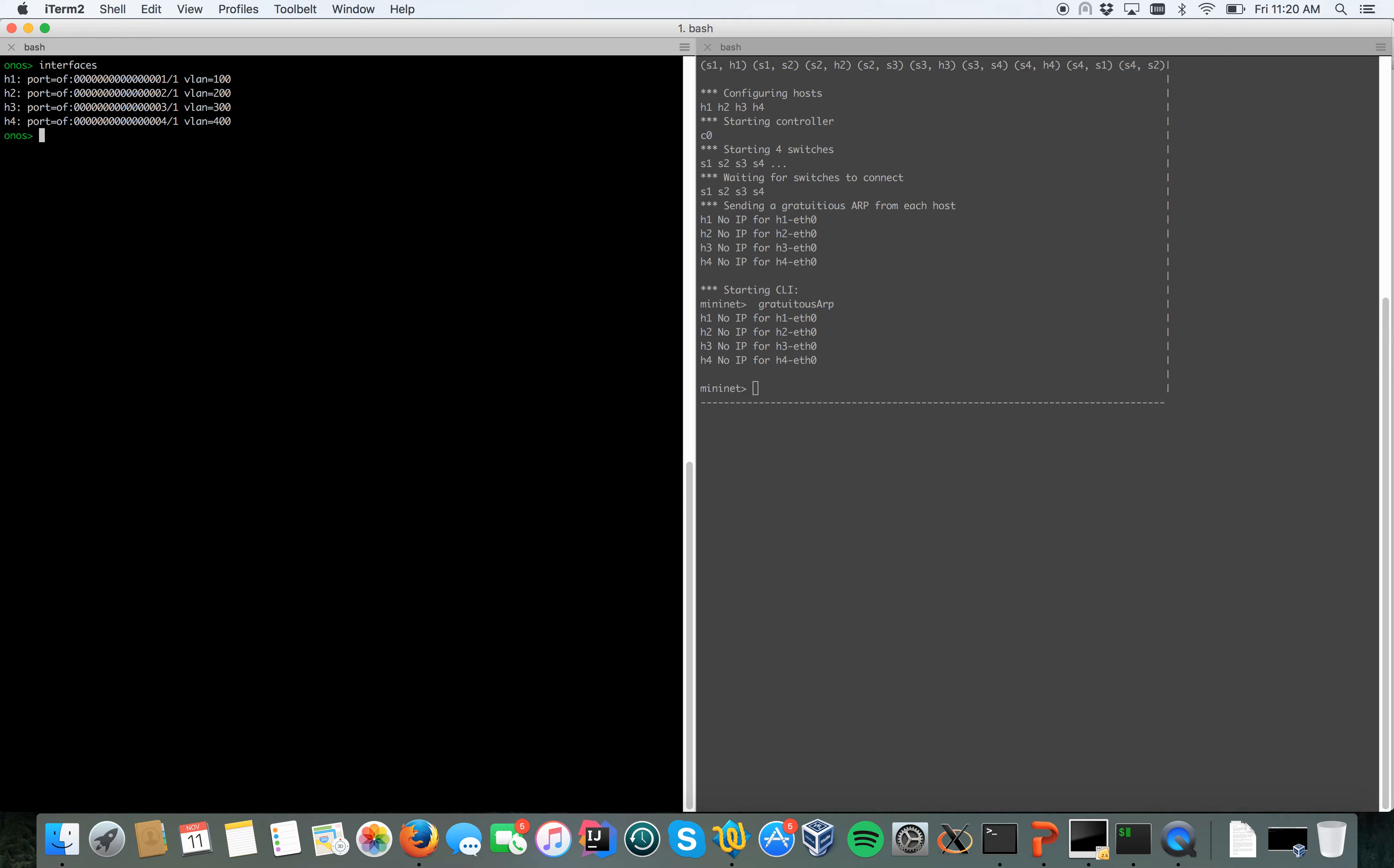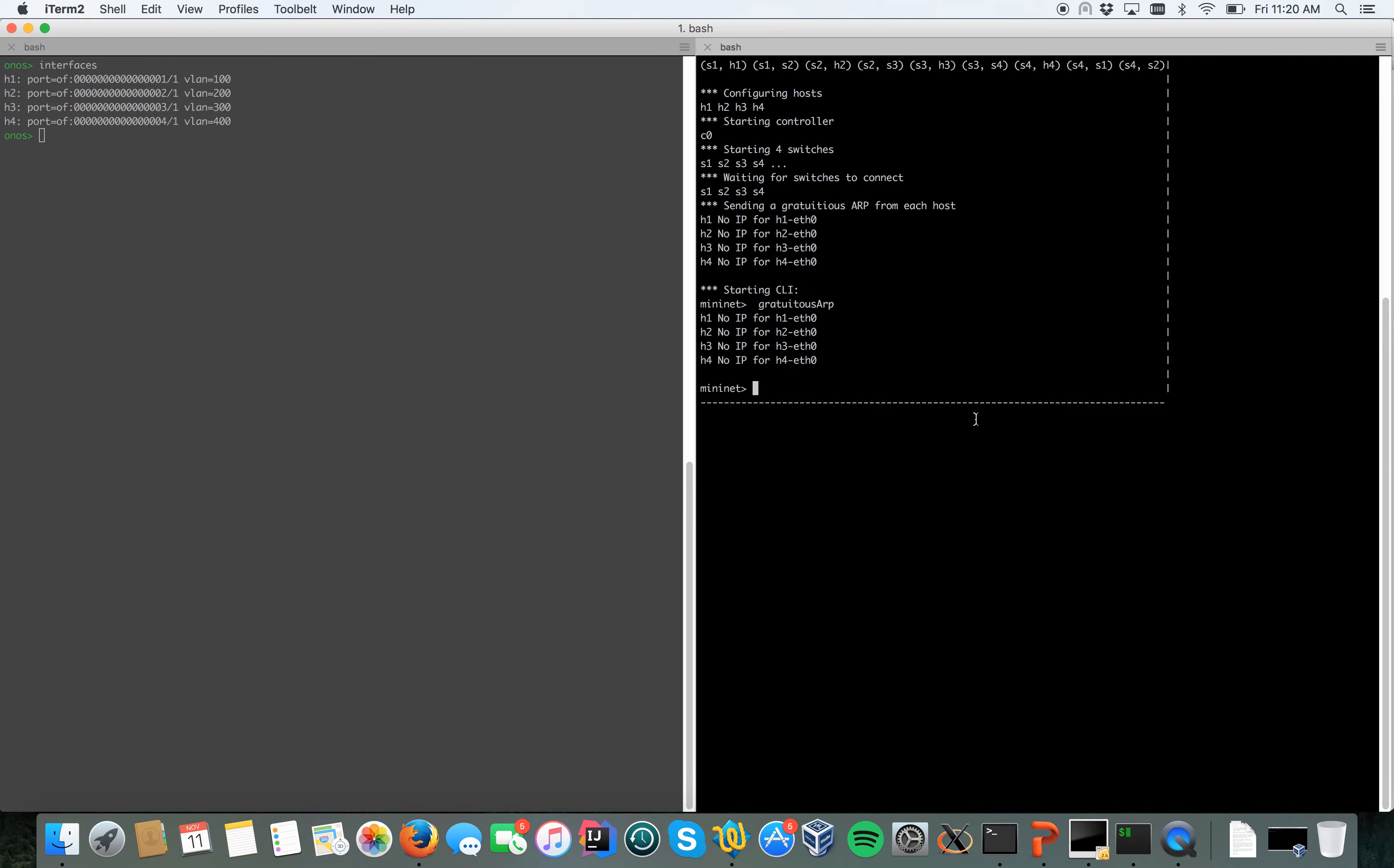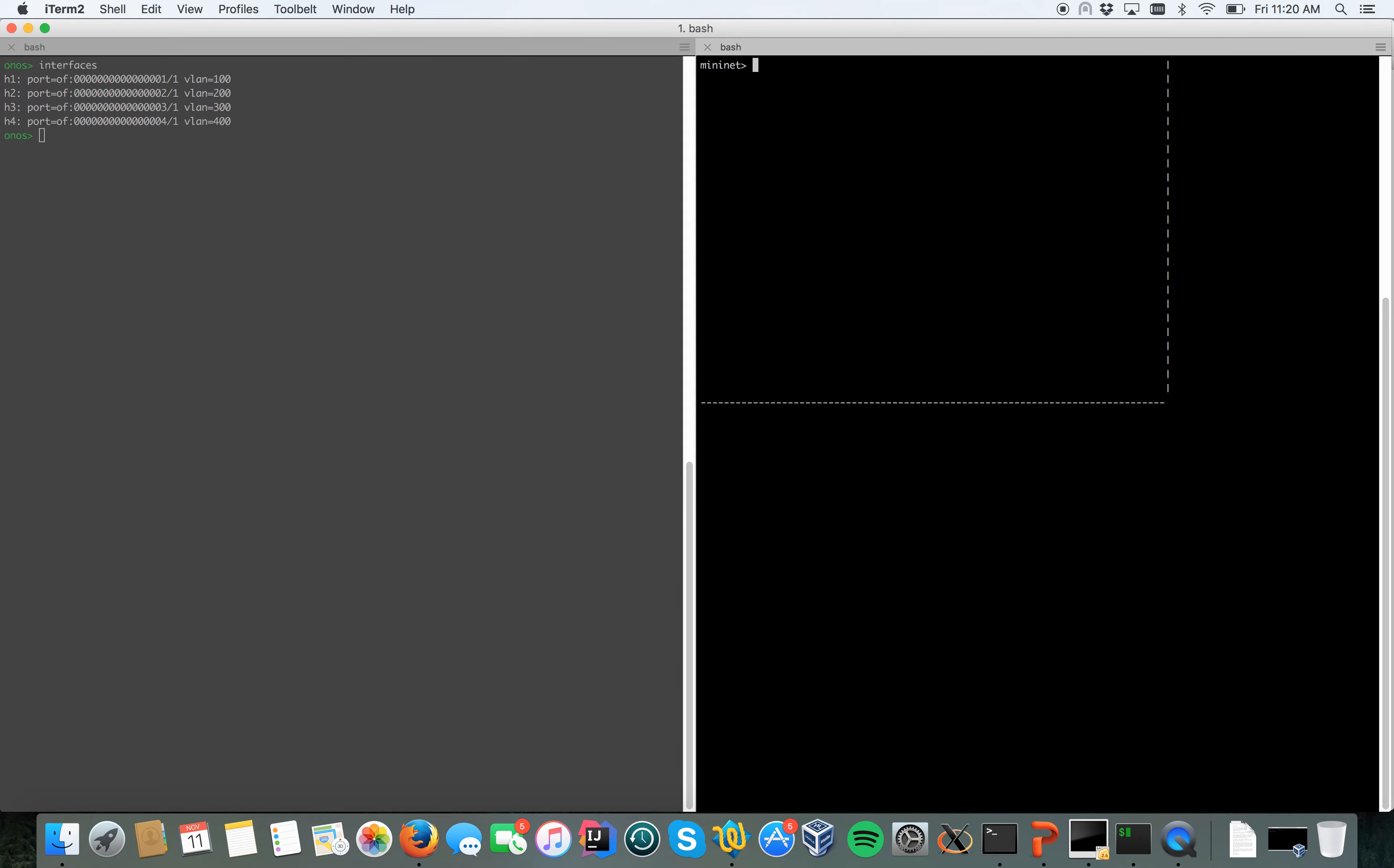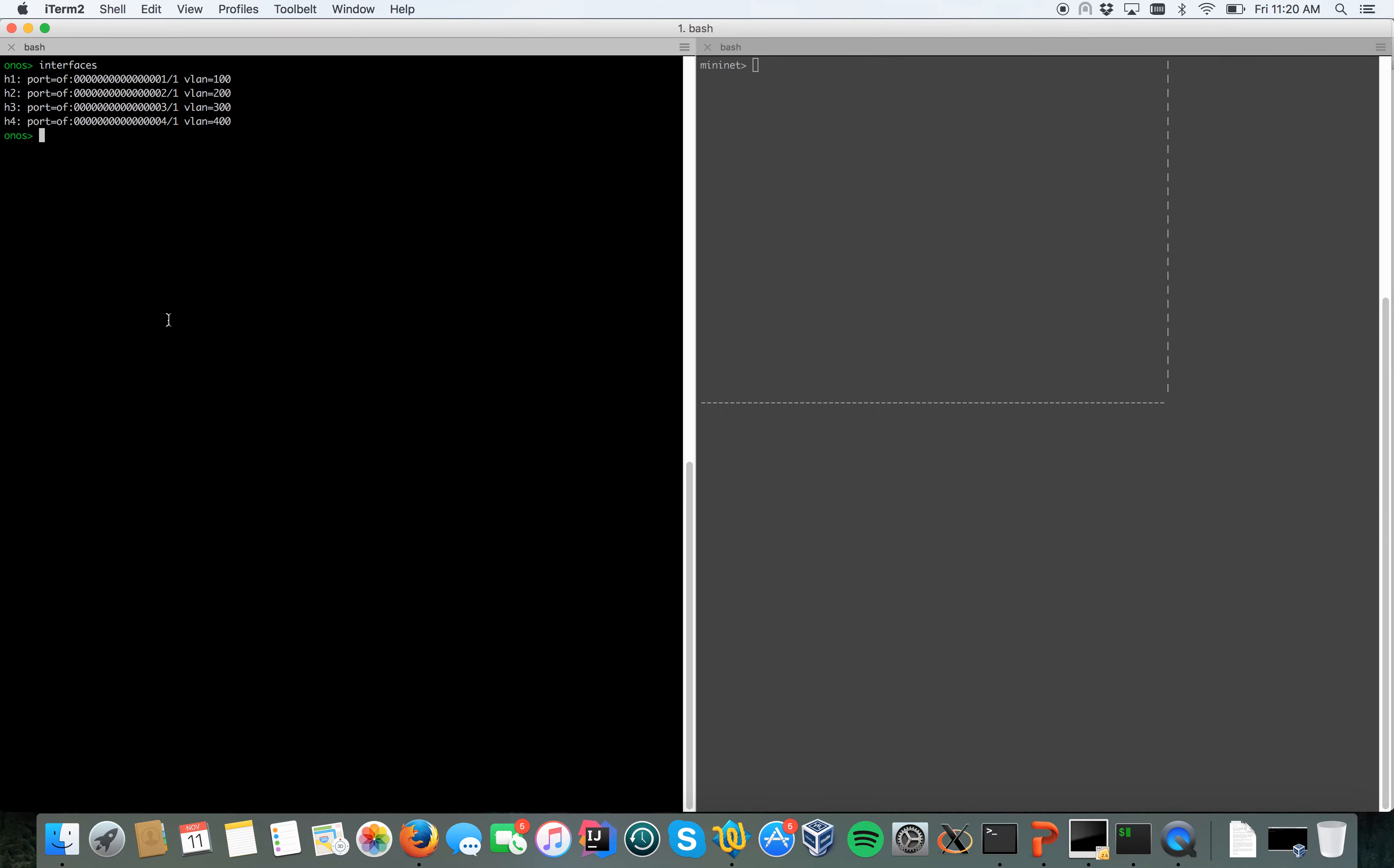Basically I say to ONOS that it could receive packets on different physical ports using different VLANs. So now if we go in Mininet, actually I didn't create any VPLS yet.